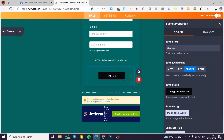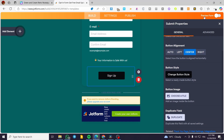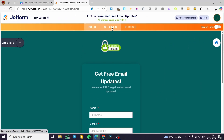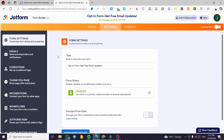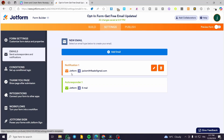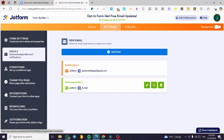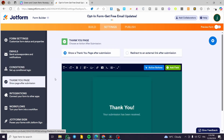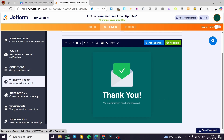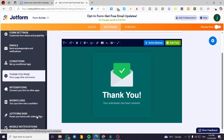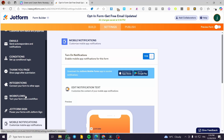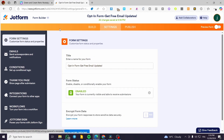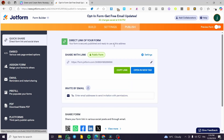Head over to Settings to modify conditions. Under Emails, JotForm will send the first notification to your address, and the autoresponder confirmation will come from JotForm. You also have the thank you page, workflows, mobile notifications, and more. When ready, click 'Publish'.